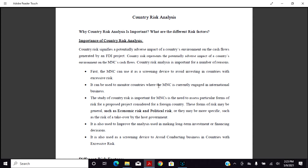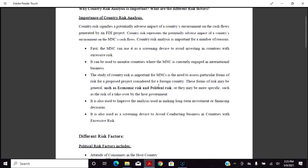Country risk analysis is important for a number of reasons. First, the MNC can use it as a screening device to avoid investment in countries with excessive risk. It can also be used to monitor countries where the MNC is currently engaged in international business.